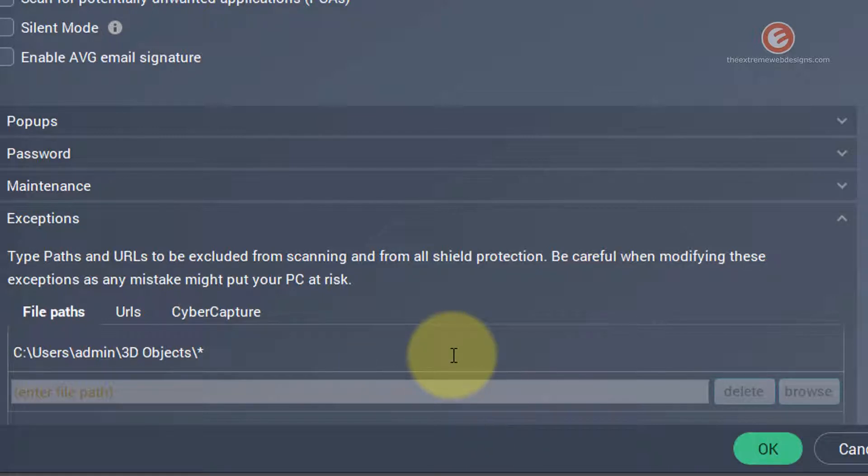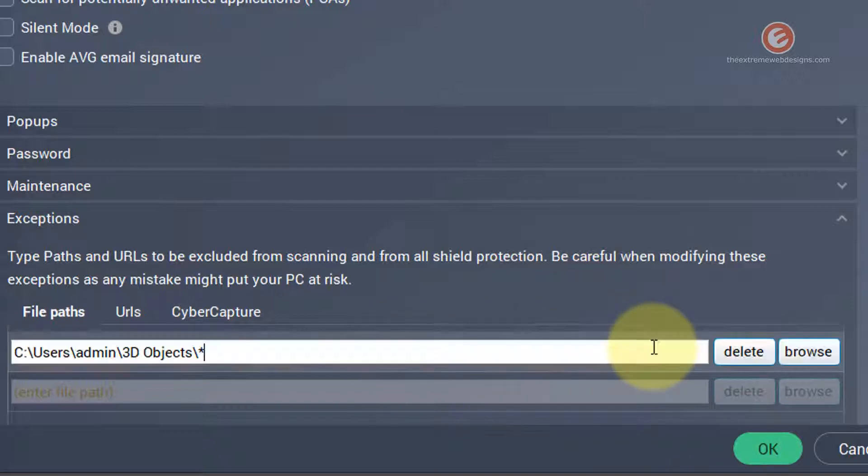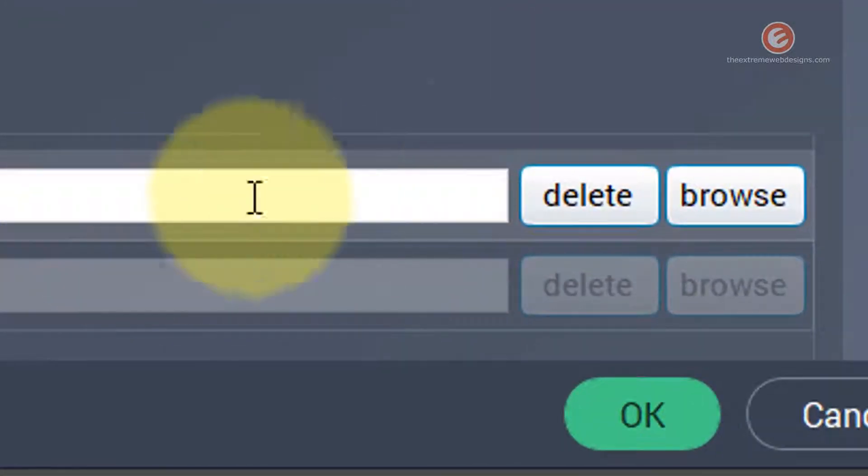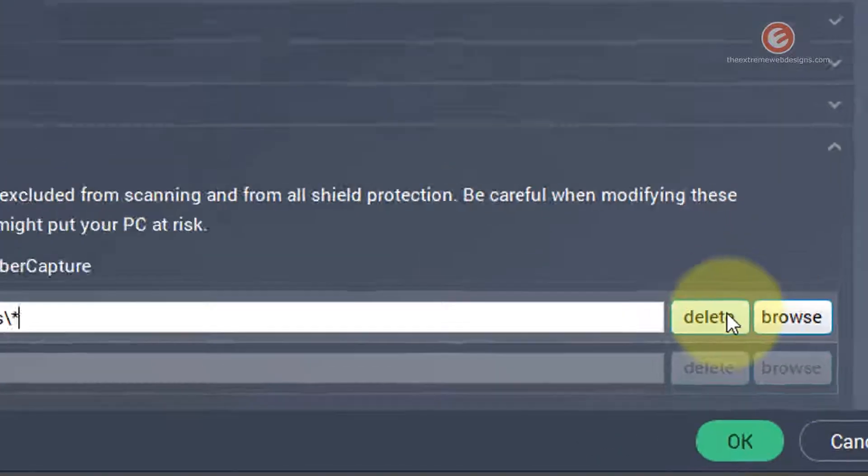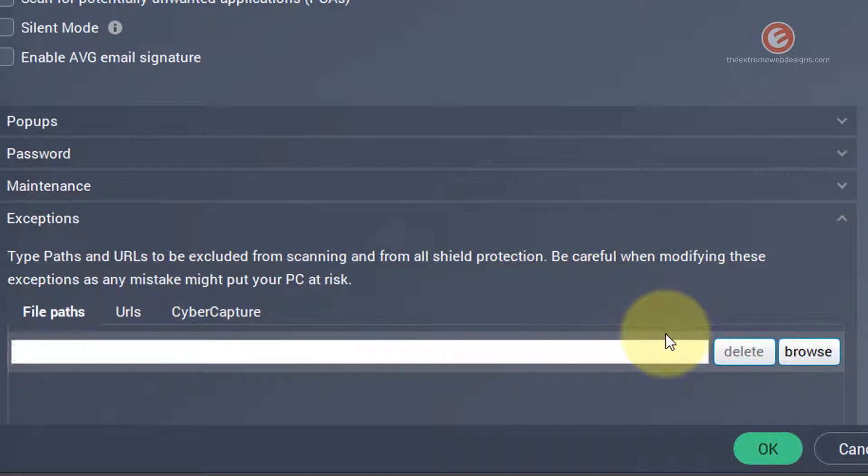and in future if you want AVG to scan this folder for files or if you want the current excluded file to be scanned as well simply click on that and then it will show you the delete button and click on that to delete the file path. So this way you can both add and remove a folder from AVG scan.